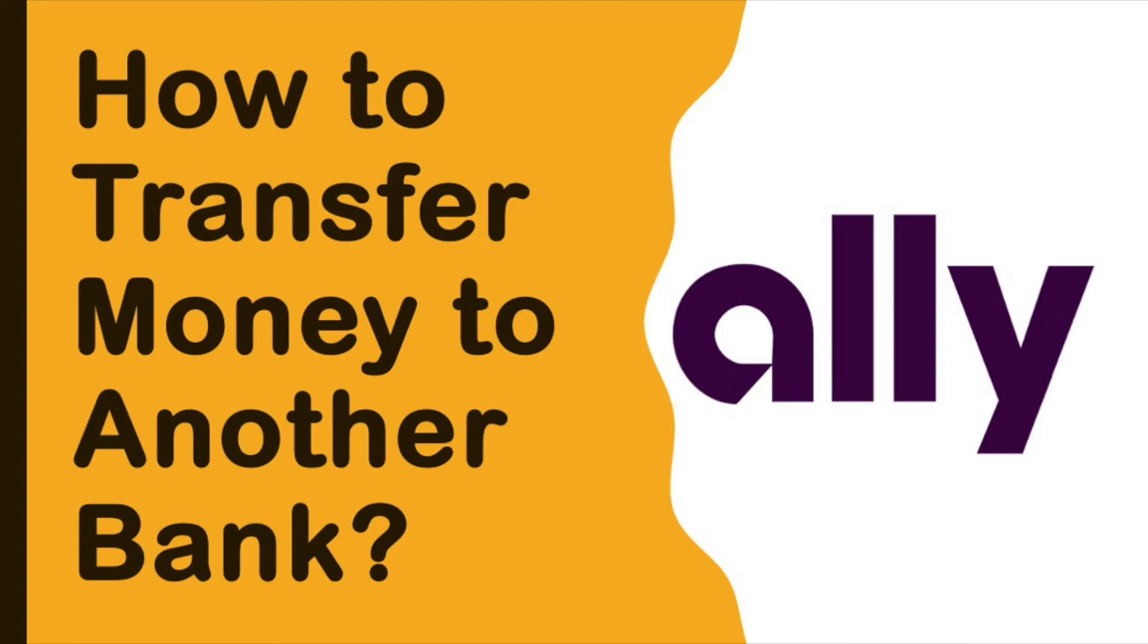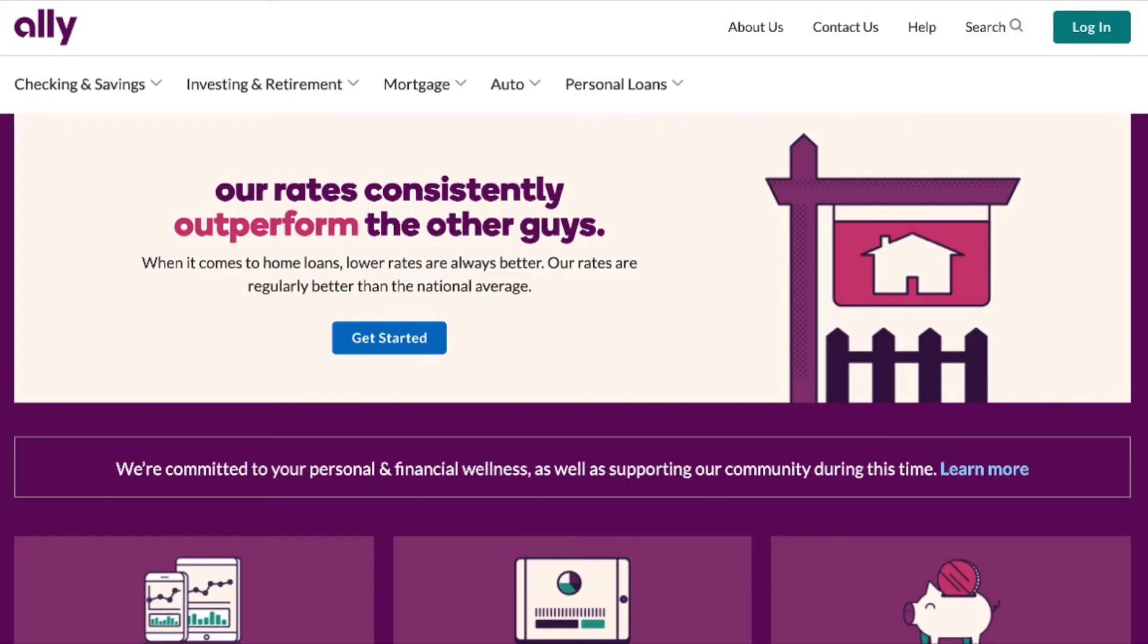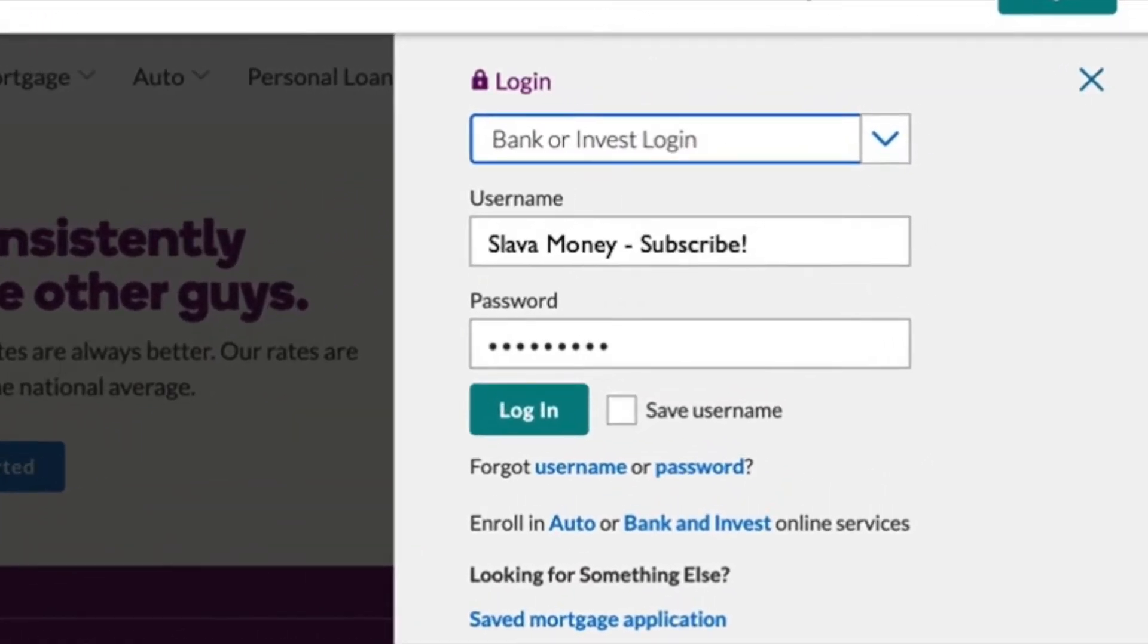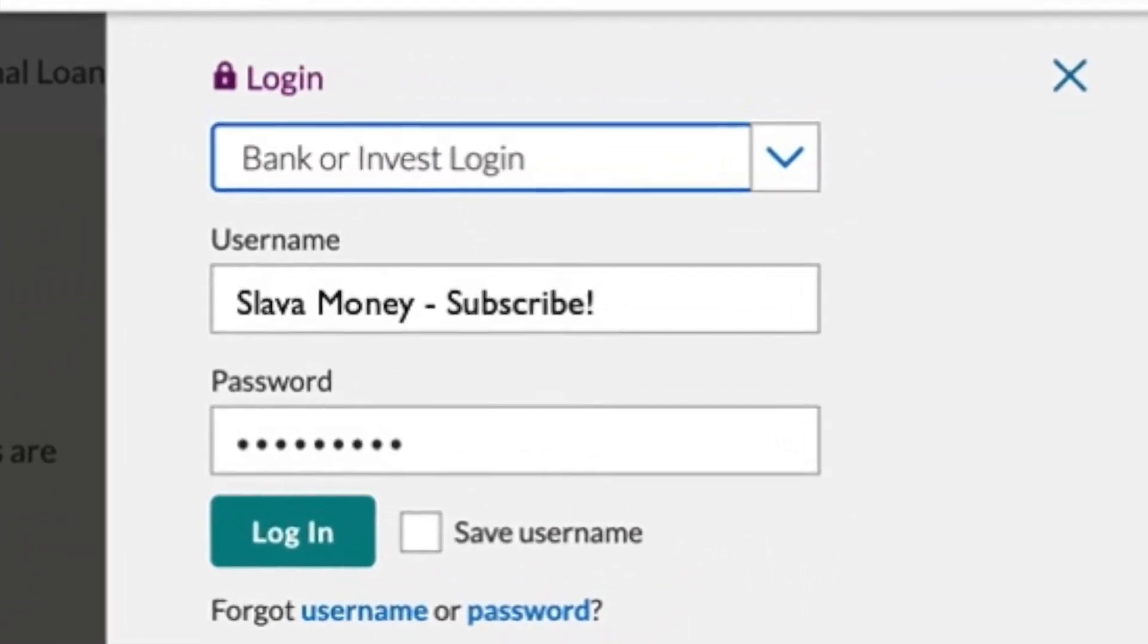To transfer money from Ally Bank to another bank, open the Ally Bank website. Log in using your username and password.